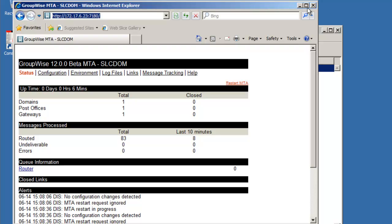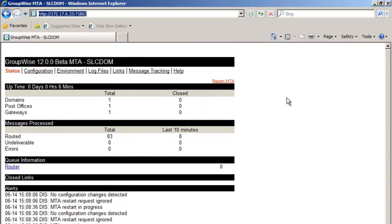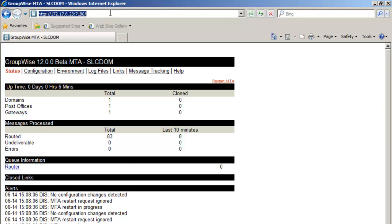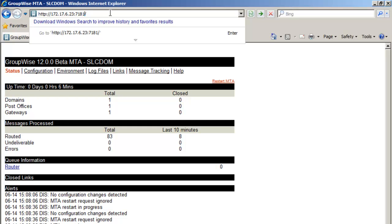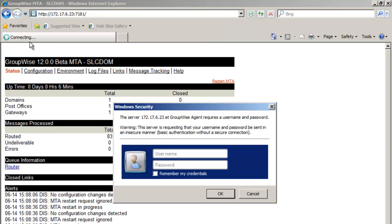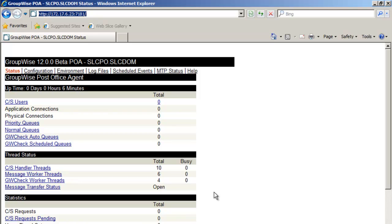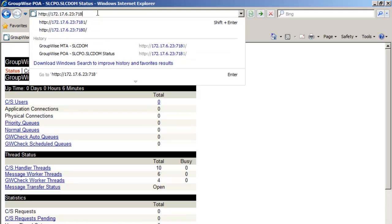And we now have our agent. So we see the agent is up and running. We see the post offices and domains and gateways. And let's just change the IP address to 81. And we'll log in as well to this one. And this is our post office. And we see the post office is up and running.